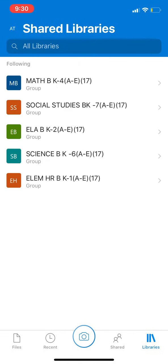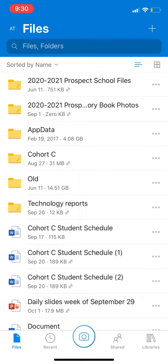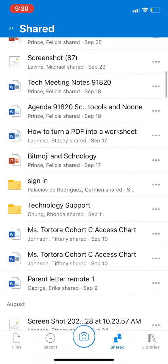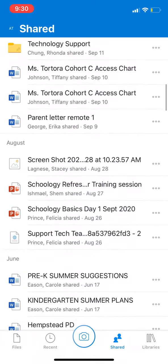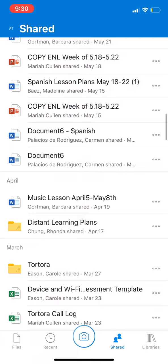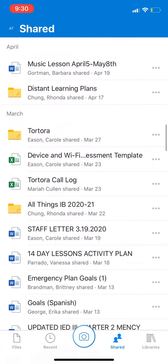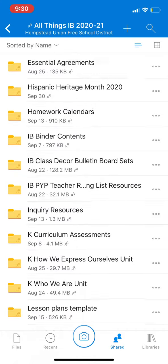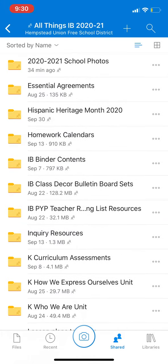You are going to go to Files and it is going to be in the IB folder. It was probably shared with you — it may have been recently or a while ago. I have it from last year: All Things IB 2020-2021. I'm going to open it, and inside there's a folder called 2020-2021 School Photos.